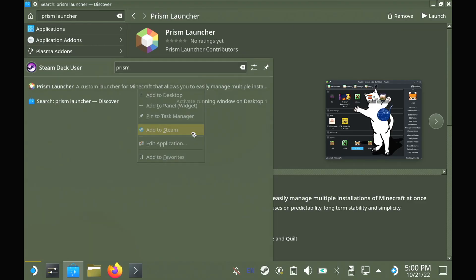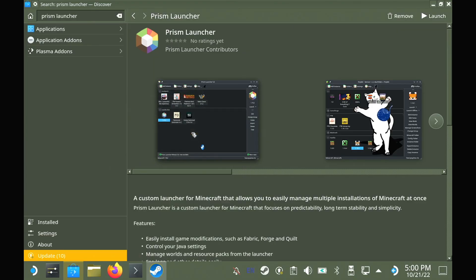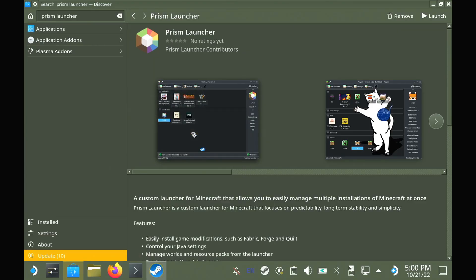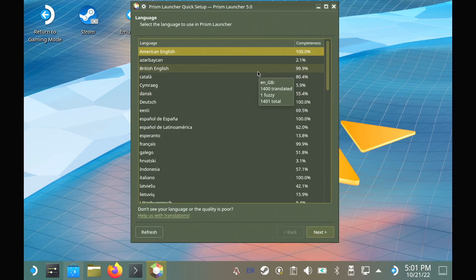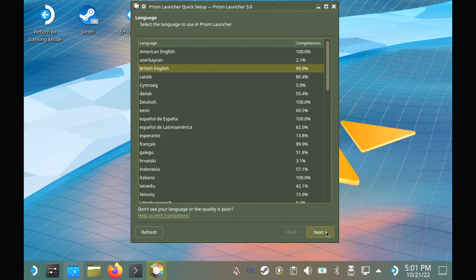Now when you first open Prism launcher, it will give you a language selector and a Java version picker. You can leave the Java stuff on the defaults unless you actually know what you're doing.